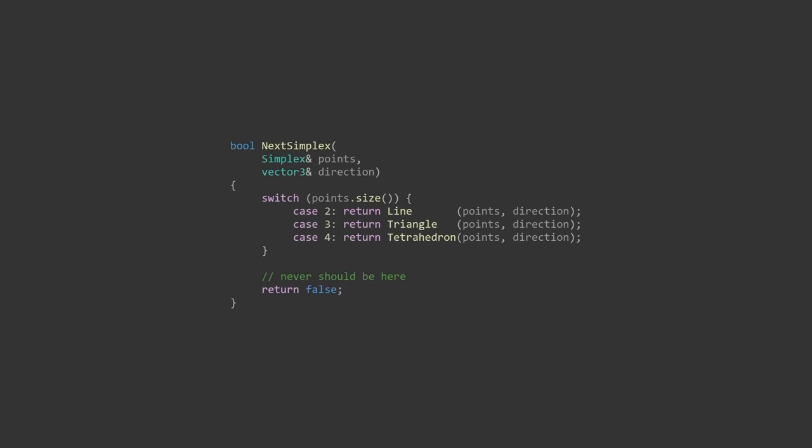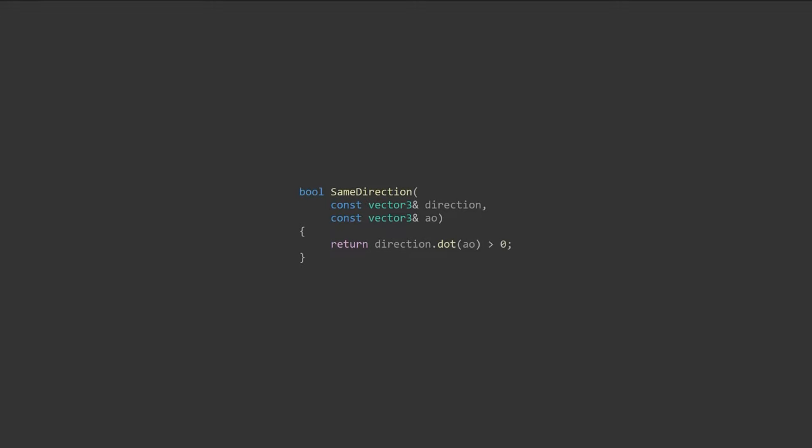We'll need a series of different checks for each shape of simplex to see what the new simplex should be, and what direction we'll search in next. The next simplex function will act as a dispatcher to three other functions, one for each shape. We can add one more helper function to lessen the headache from these next functions.